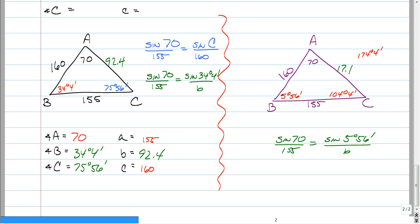That is the ambiguous case. You must check for it every time you have the angle-side-side pattern, because if you don't and it was a double triangle, you're missing half the material — half the points taken off. Always look for angle-side-side. This is Longo and I'm out. See you, bye.